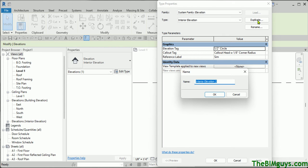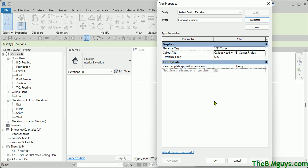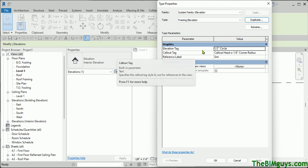This could be an interior elevation — I'm just going to call it Framing Elevation for the client I'm doing it for. Hit OK. Now you'll notice that it's using a certain elevation tag.